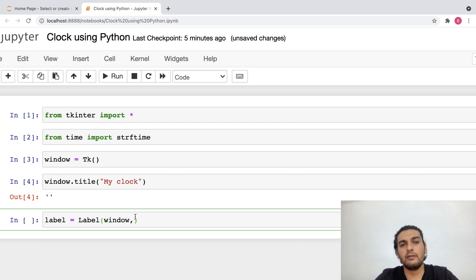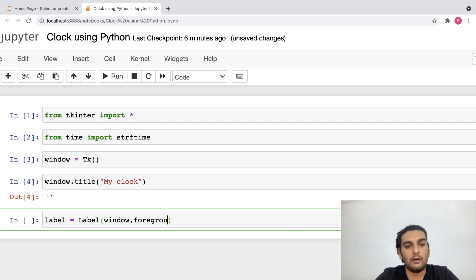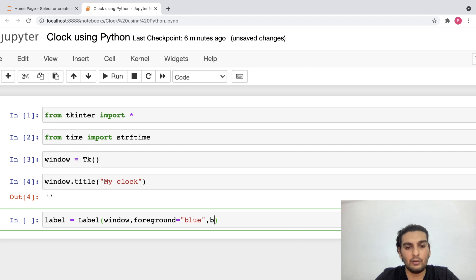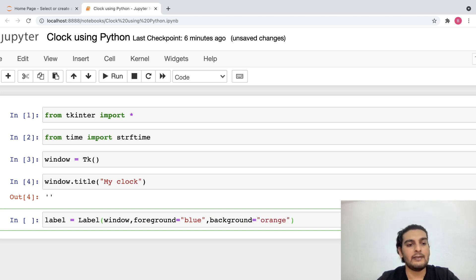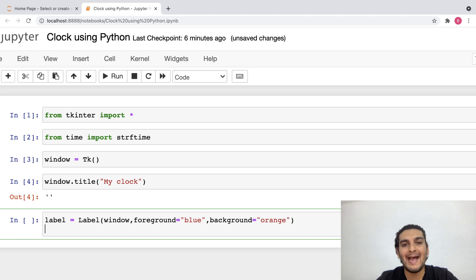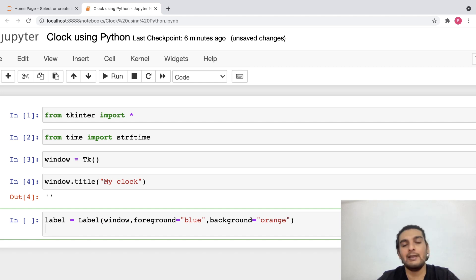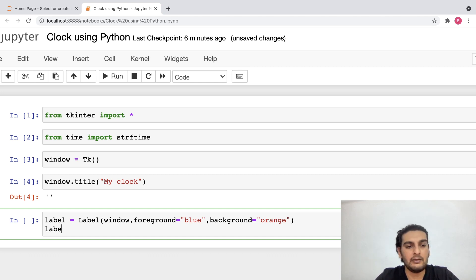I will give a color for the foreground and background. Foreground is basically the text color, so I'll write foreground and set the foreground color to blue. Then I'll add a background color, so I'll write background and set the background color to orange. Now that this is done, I'd have to pack this label onto my window. We have a layout manager called pack, and with the help of that we are basically packing or adding this onto my window. So I'll write: label.pack().